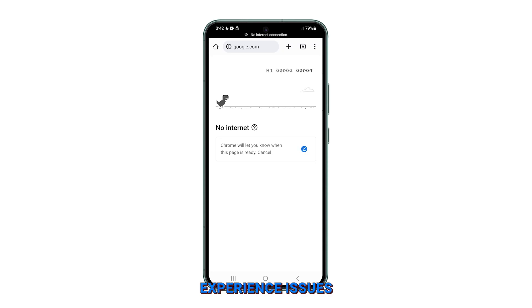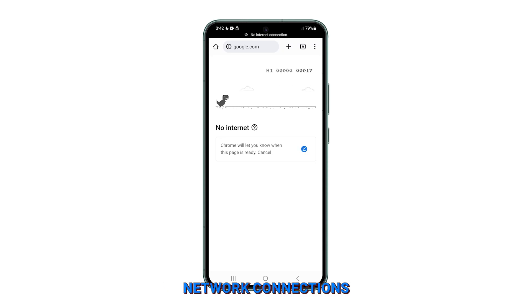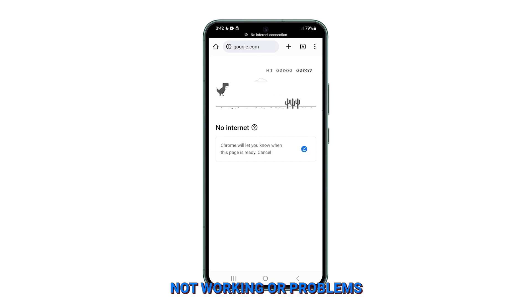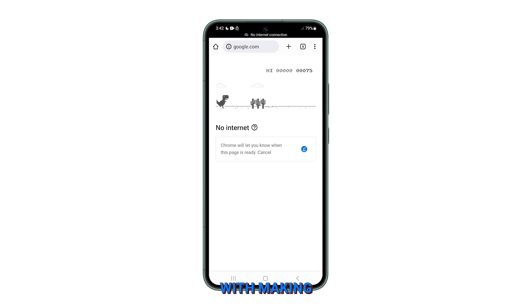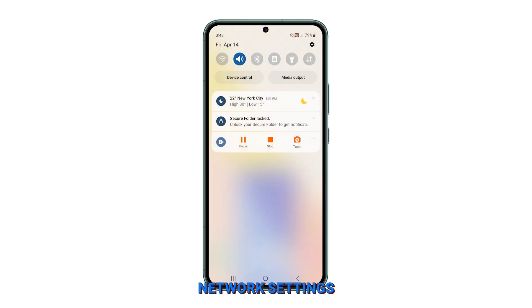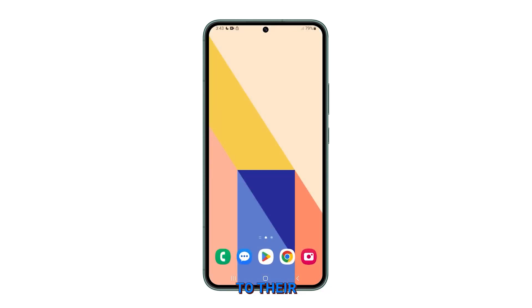Do you ever experience issues with your Samsung Galaxy's network connections, such as difficulty connecting to Wi-Fi or Bluetooth devices, mobile data not working, or problems with making or receiving calls? Resetting the network settings can help resolve these issues by returning the connections to their default configurations.